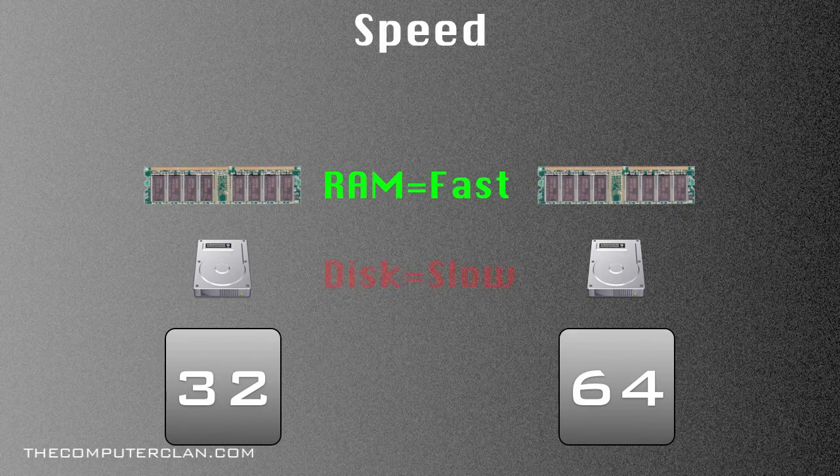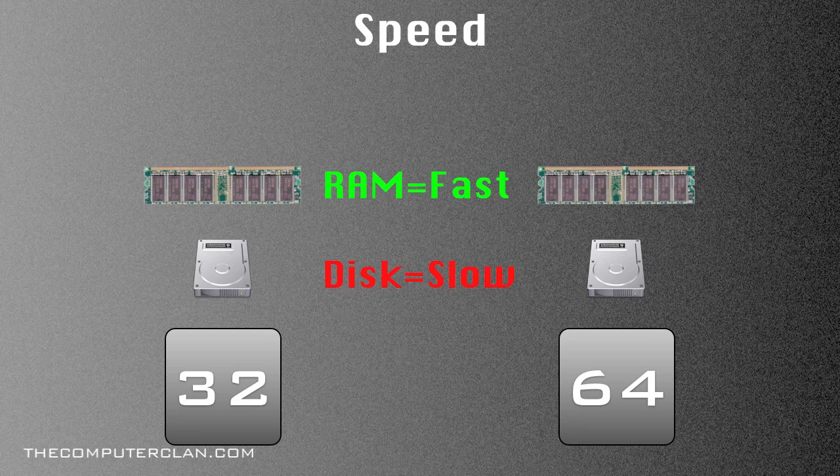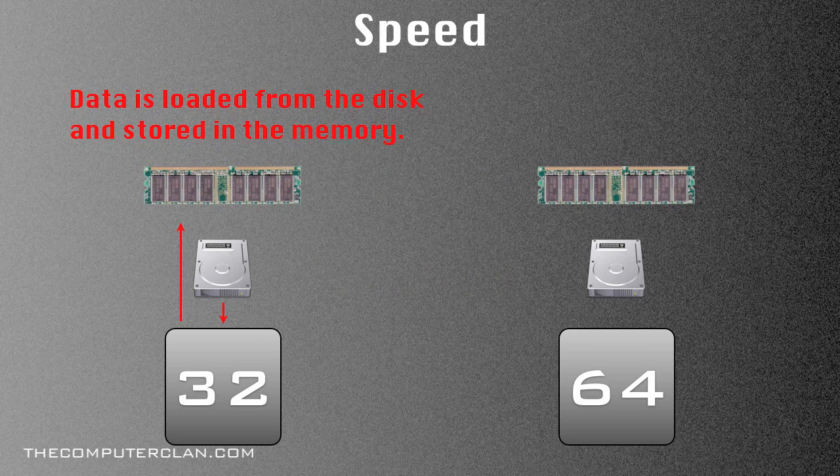In terms of speed, RAM is obviously faster than a conventional hard disk. So with 32 bit computation, a process is loaded from the hard drive, goes through the CPU, and is usually stored in the RAM to make the system go faster.